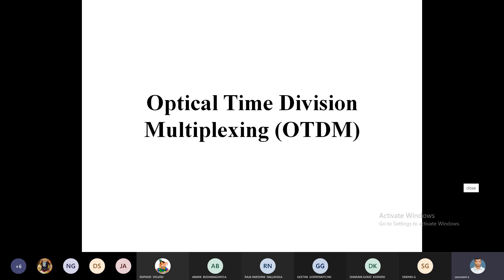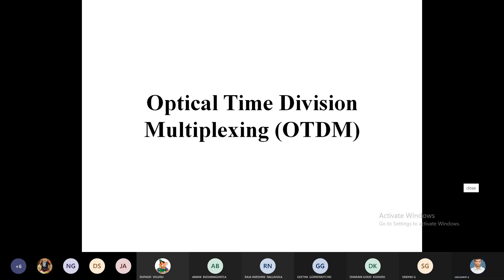In Time Division Multiplexing, N number of customers utilize the same single path using a single carrier for all end users, but with different time slots. Time Slot 1 is utilized by Customer 1, Time Slot 2 by Customer 2, and Time Slot N by Customer N — all with the same carrier frequency.